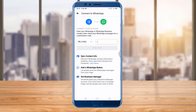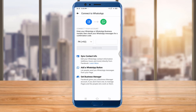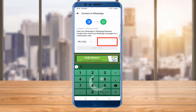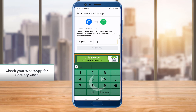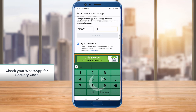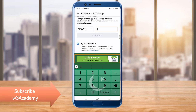First, you'll select your country code, then write your number in the field, and click on the Send Code button. You will then receive a security code on your phone number, and you'll have to enter that security code in the text box.